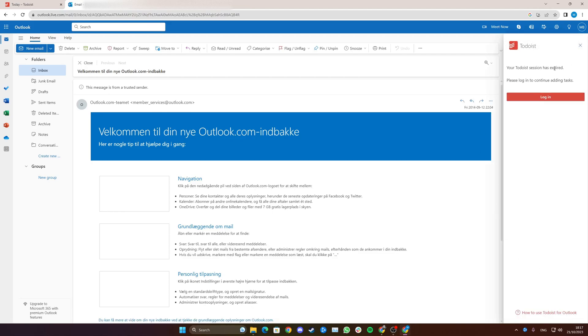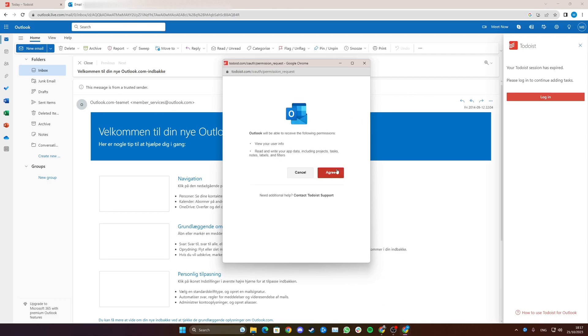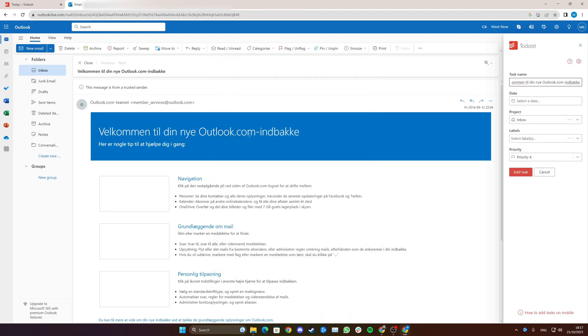Now a new little screen will pop up here where you need to log into Todoist. Click allow. A pop-up screen will appear.